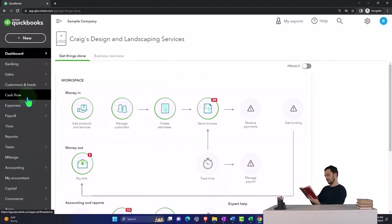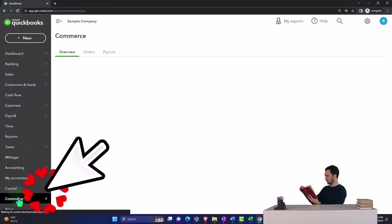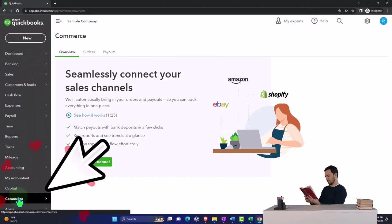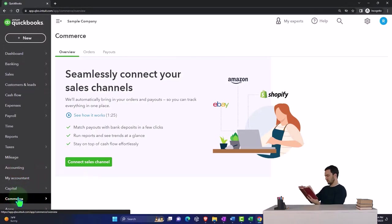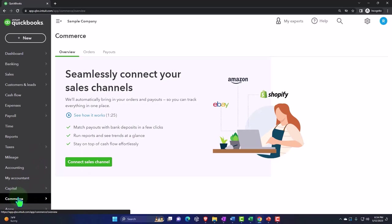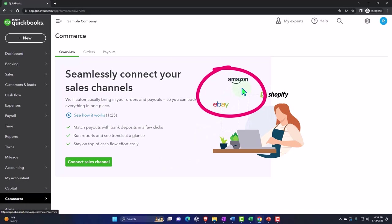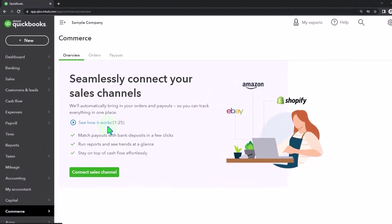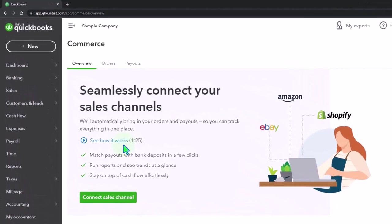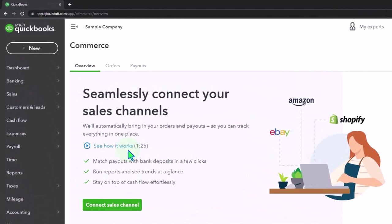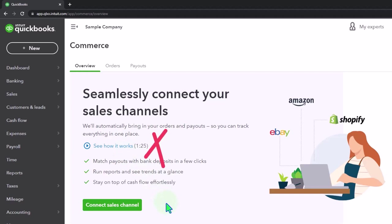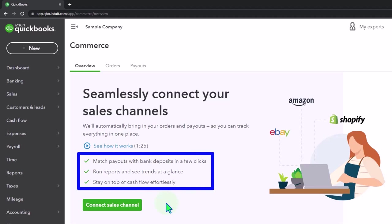I just want to scroll down to the Commerce section in here because it's not turned on yet. So if you have not connected Commerce, then the connection process is generally the easy process. Seamlessly connect your sales channel, will automatically bring your orders and payouts so you can track everything in one place. You can check out the little video if you'd like to get more information. Brief summary: match payouts with bank deposits, run reports and see trends at a glance, stay on top of cash flow effortlessly.